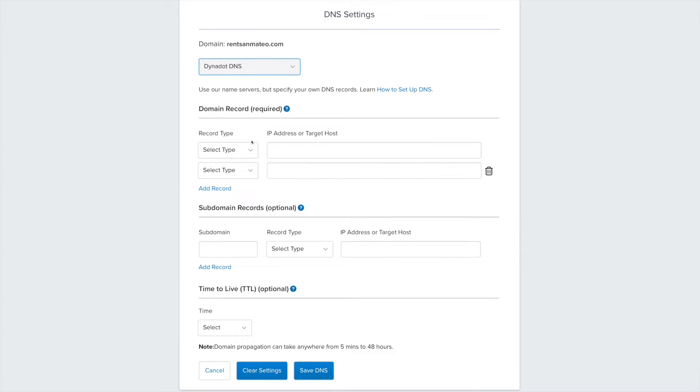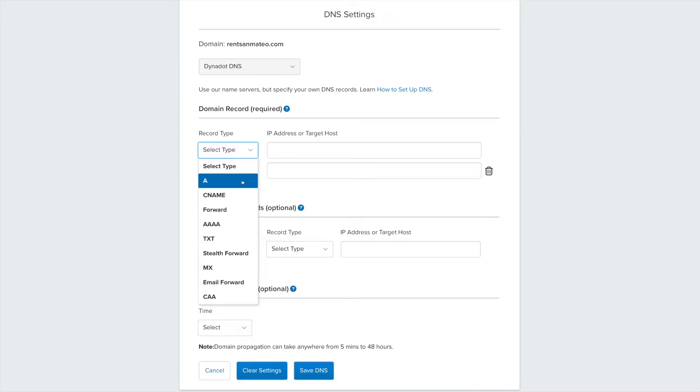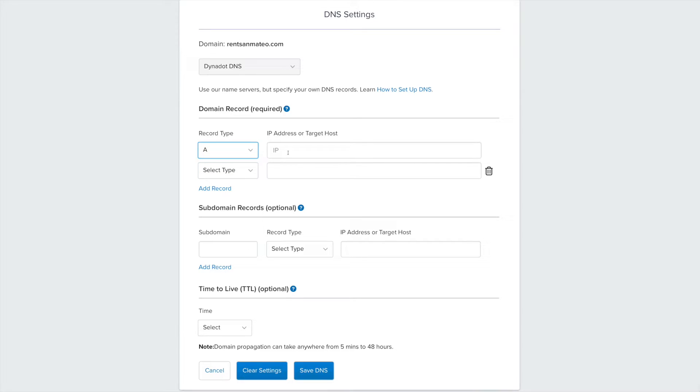In the Domain Records section, select A from the drop-down menu and then enter the following digits in the IP address or target host box.